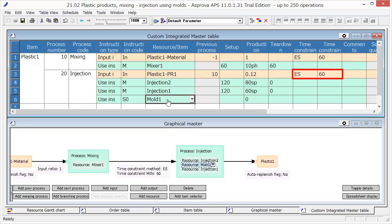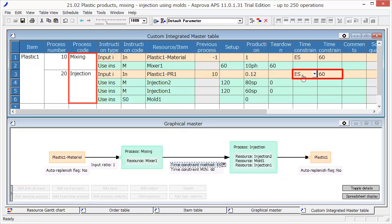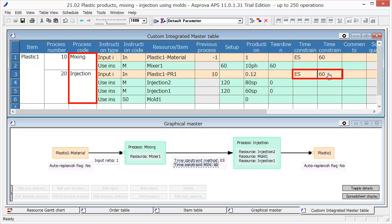The time constraint method, ES, specifies the time relation between the end of mixing and the start of injection processes. 60 minutes waiting time is necessary, so set 60 as time constraint min.